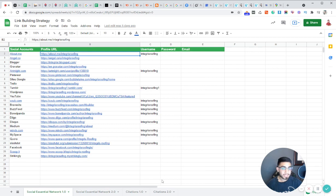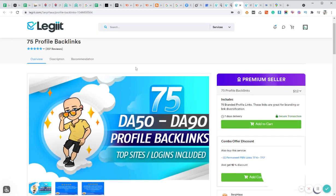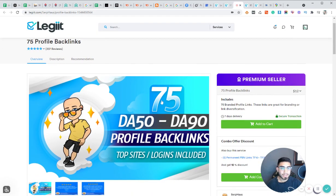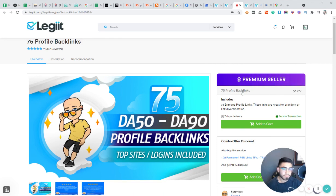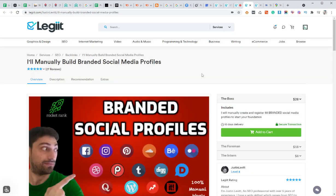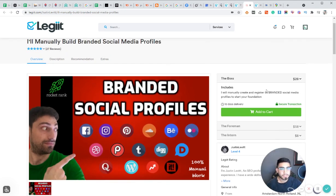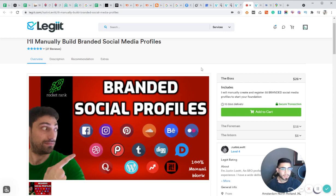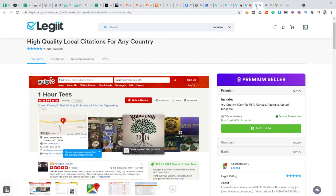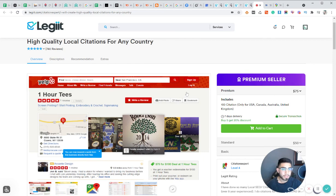So some of the services I would recommend is if you just go over to Legiit, you can just search for like profile backlinks. I think this guy does a pretty decent job. He'll give you 75 profile backlinks for around 12 bucks. This guy does social media profiles. So this is another guy that can do the same service, $28. He'll do 55 branded social media profiles. And then this guy, he had pretty good reviews. So he'll do 150 business citations for $75.